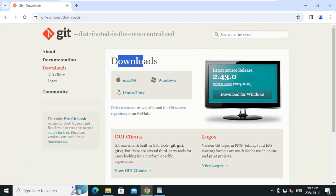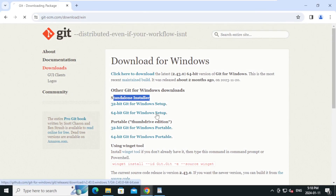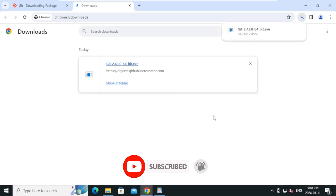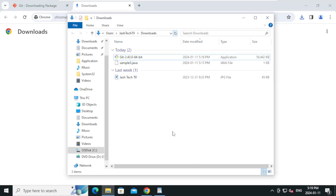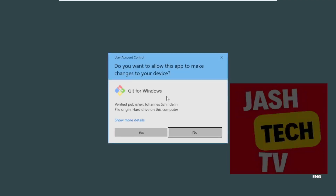Under Downloads, click on 'Download for Windows'. Under Standalone Installer, click on '64-bit Git for Windows Setup'. The download has started — click on More and click Downloads, then click 'Show in Folder'. Double-click the Git installer.